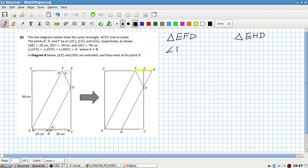Angle FED equals 90 degrees, which equals angle DEH.